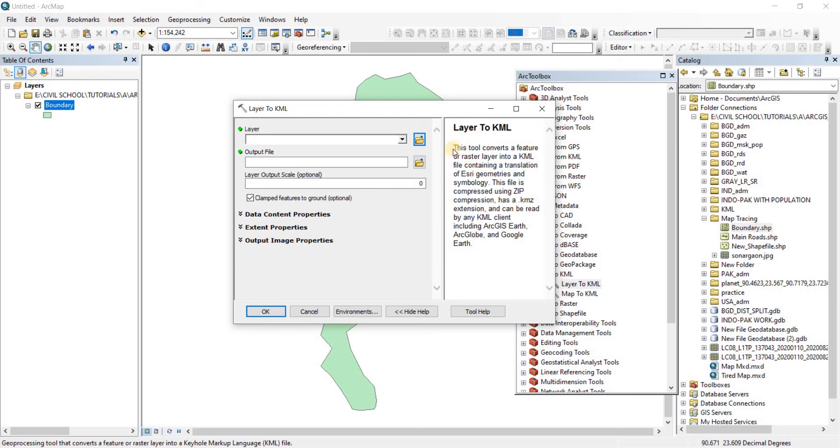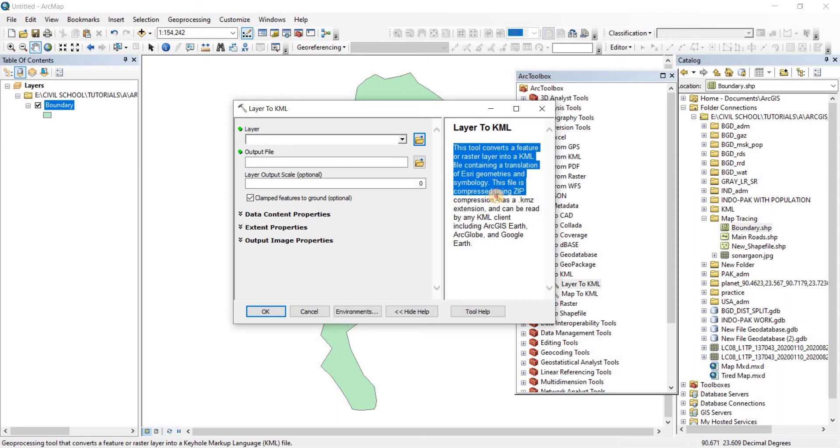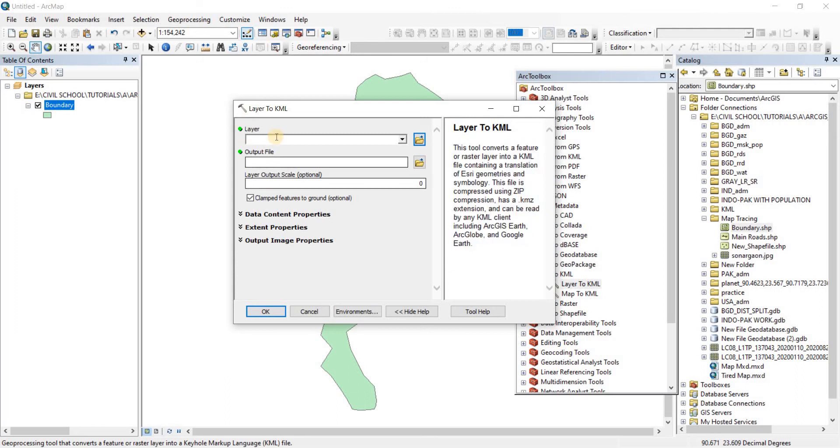Here you can read the Layer to KML tool's objective. It says this tool converts a feature or raster layer into a KML file containing a translation of ESRI geometries and symbology. This file is compressed using zip compression, has a .KMZ extension, and can be read by any KML client including ArcGIS Earth, ArcGlobe, and Google Earth.